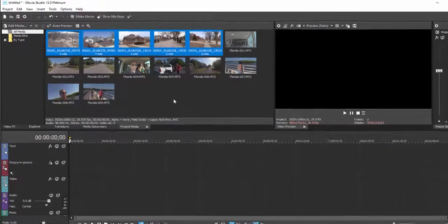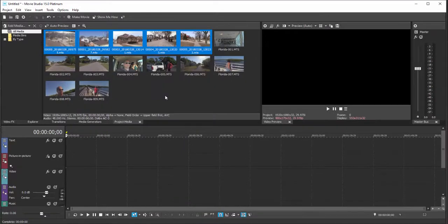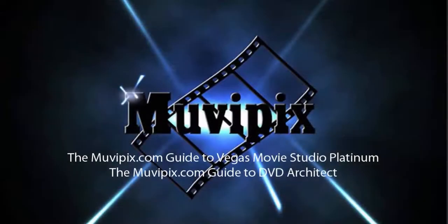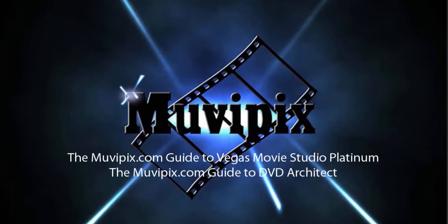Now we've got our media files into our project, we can begin the process of editing, which we're going to do in part three of our eight-part series, Basic Training with Vegas Movie Studio Platinum.